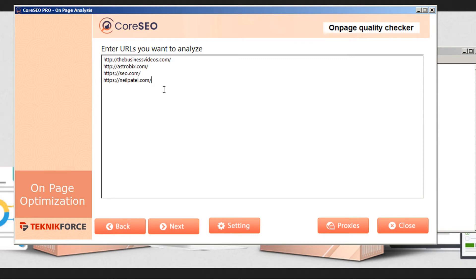This will just sort of give you a general idea as to how you can use Core SEO to seek out opportunities for your SEO services online. Once you have your URLs loaded, just click next.